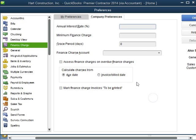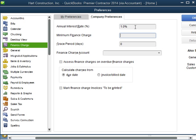So in here in the company preferences you want to put your annual interest rate. So I'm just going to put 1%.